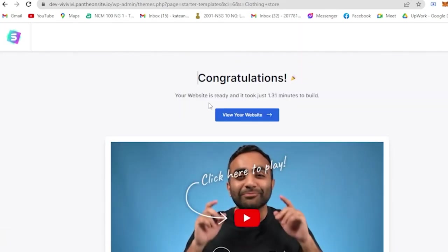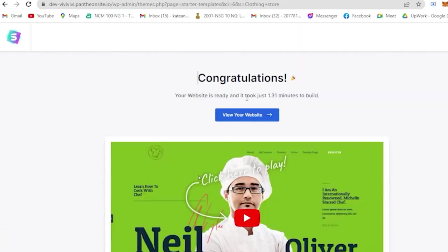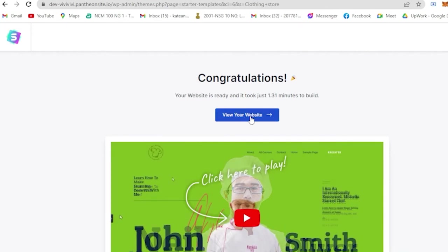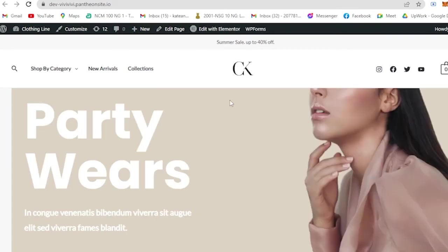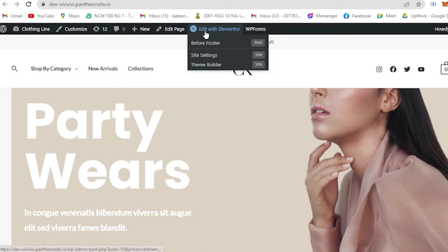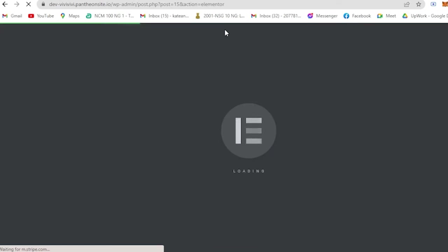And now, congratulations! Your website is already ready. So you could view your website and here you could edit or customize the pre-made template. Here on the upper part you will see Edit with Elementor. Click on that.